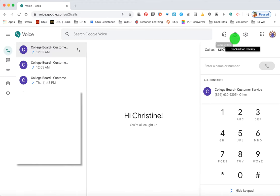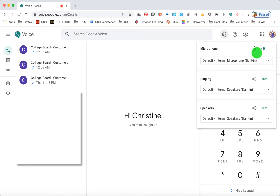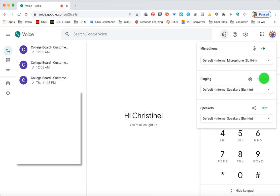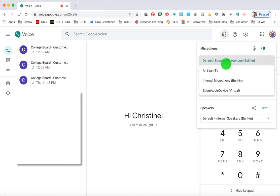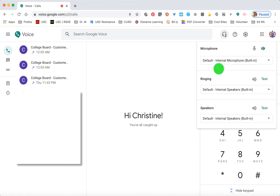Looking at the settings at the top, the first one is the audio settings. This is where you can test your microphone — you can see it's reacting as I talk. You can check the ringing or your speakers, and you also have options here to change how sound is coming in and out of the system.